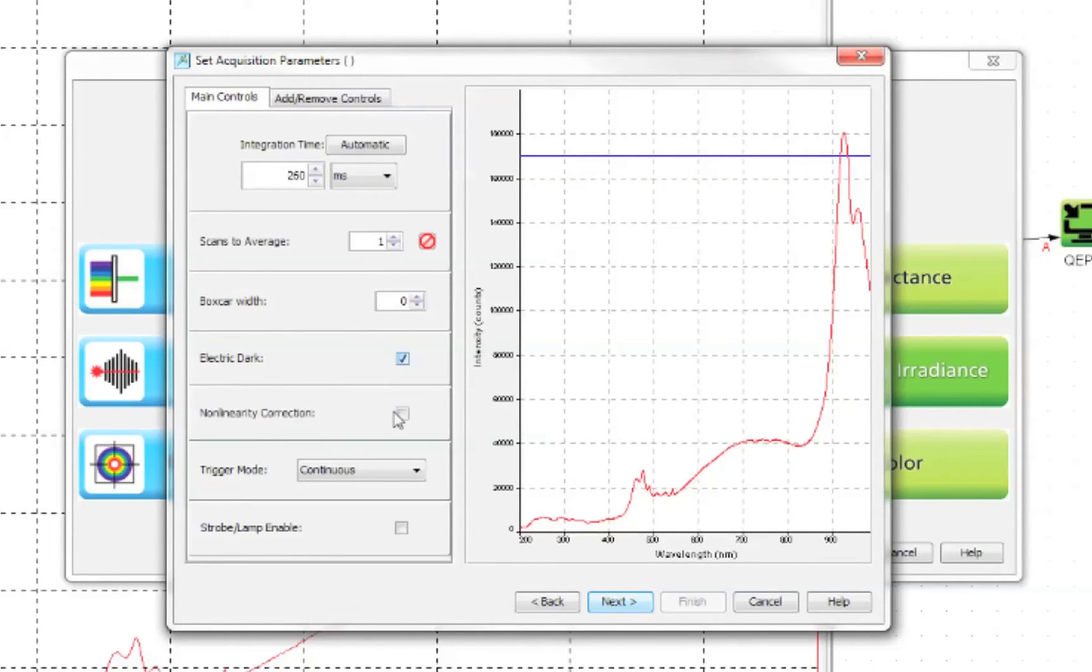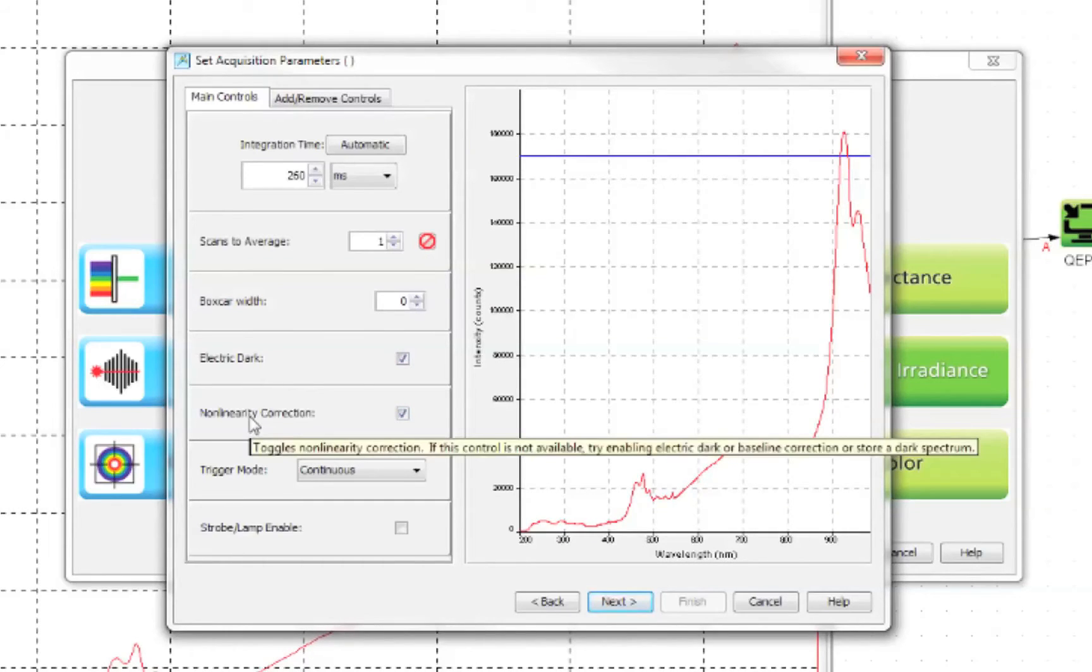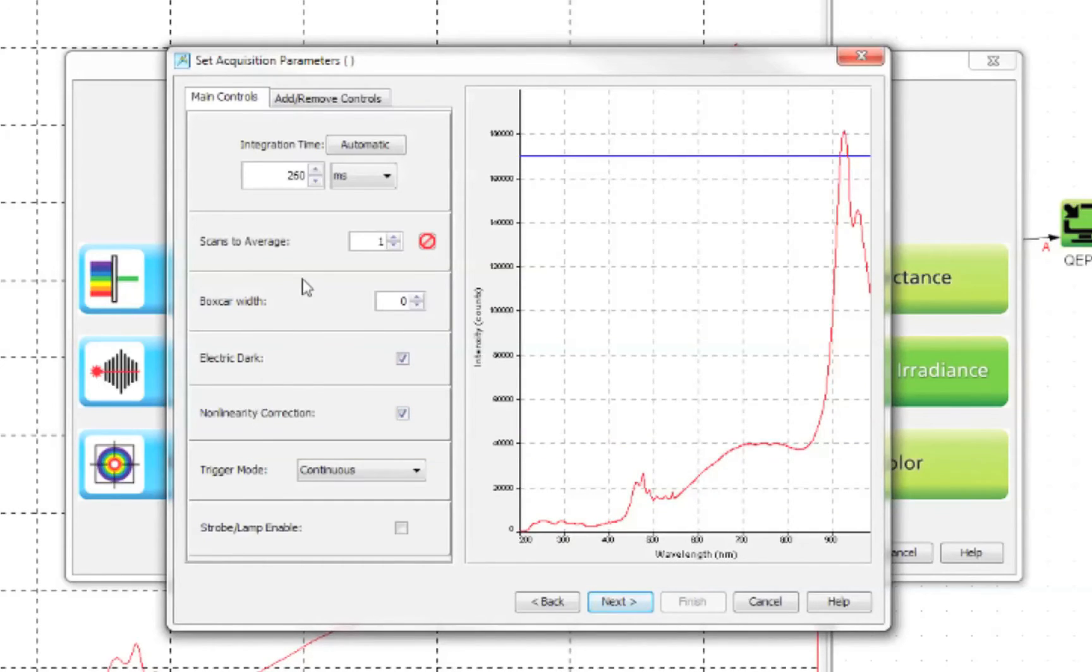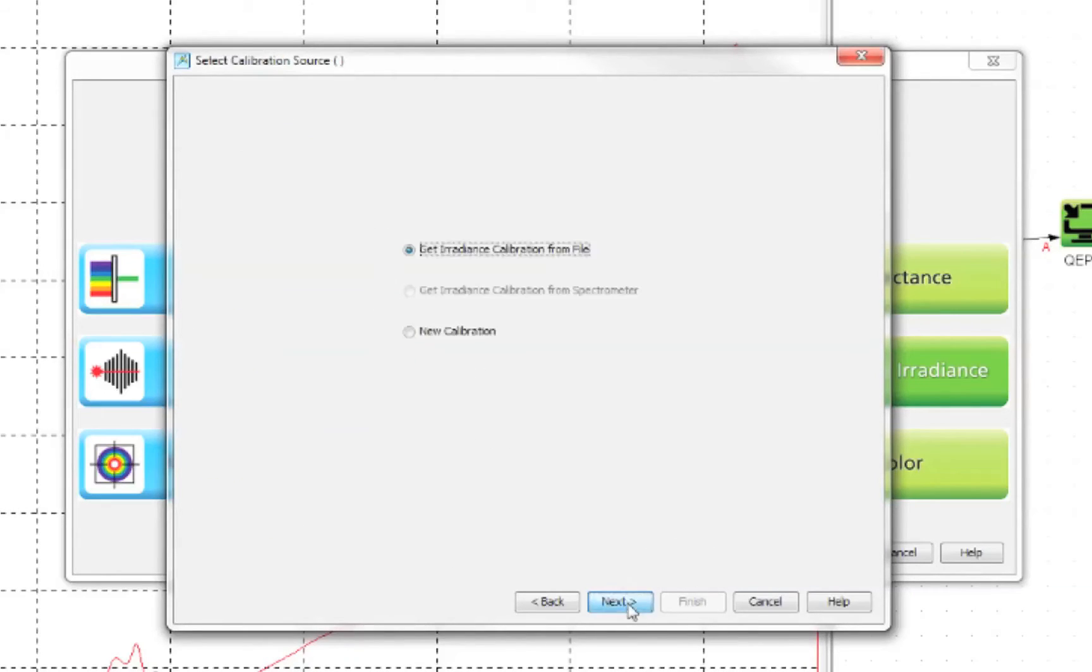For best results turn on the electric dark and non-linearity correction and opt for a number of averages. Once you have chosen these click next. Select the option to perform a new calibration.